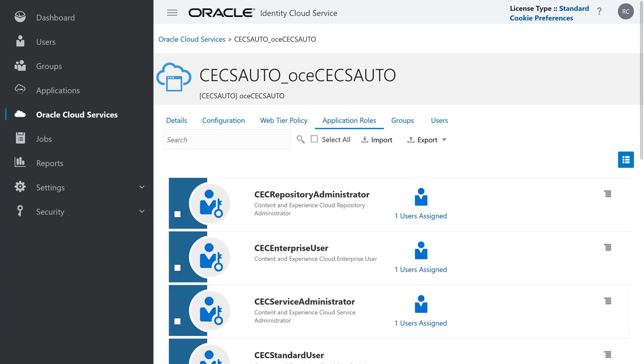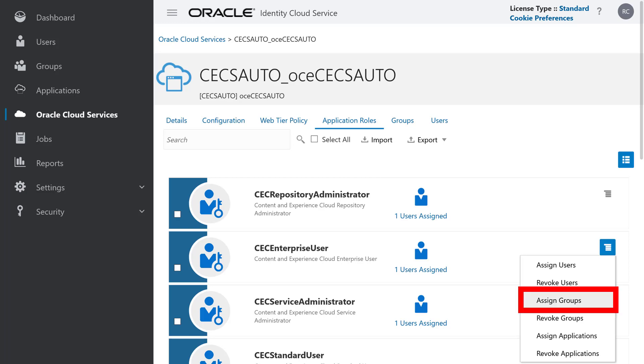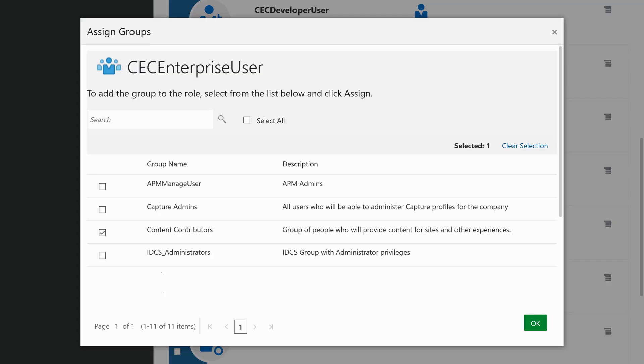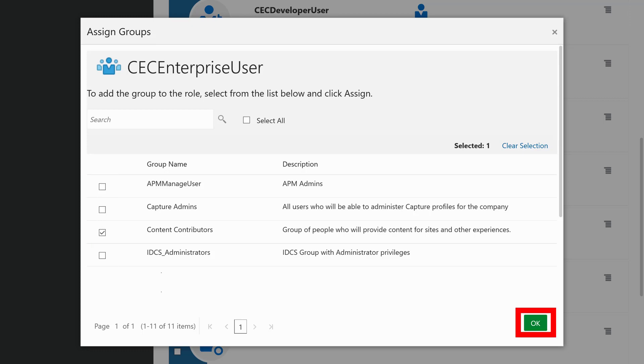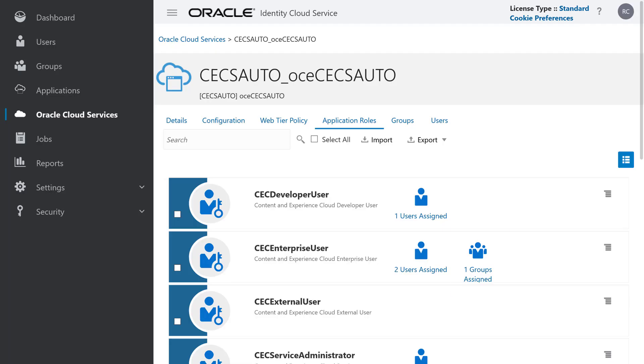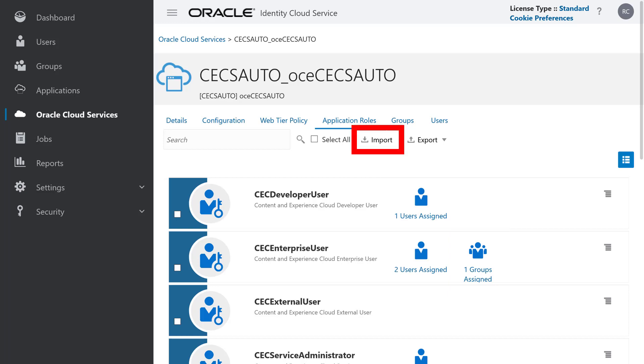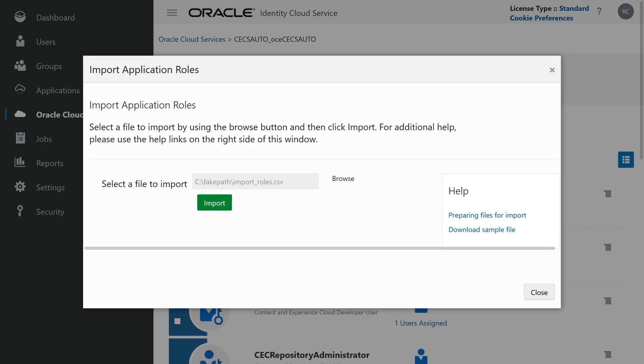Click Application Roles in the Actions bar. Next to the role you want to assign, click the Action menu icon and then select Assign Groups. Select the group or groups you want to assign and then click OK. The new role assignment is now included in your list of application roles. You can also import multiple role assignments at the same time using a comma-separated values file.